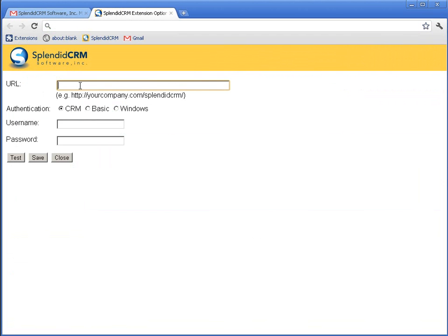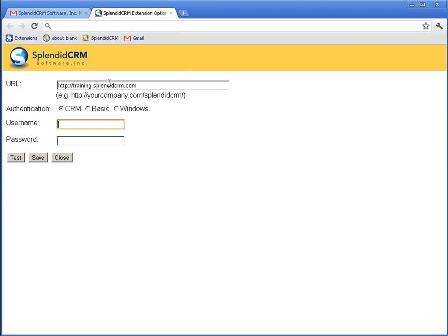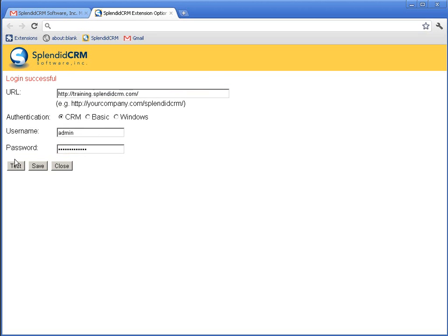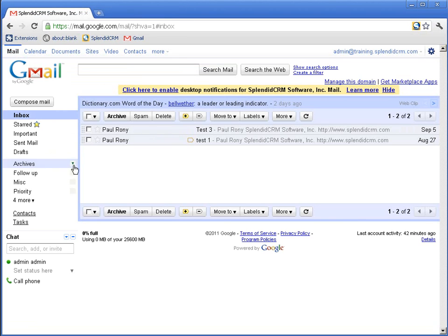and what you're going to get is this prompt for the CRM website and login credentials. I'm going to test it first. Login successful. Excellent. So let's save it.